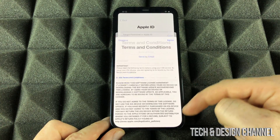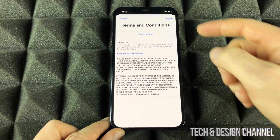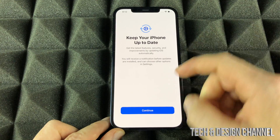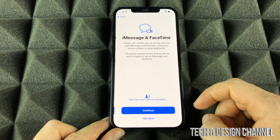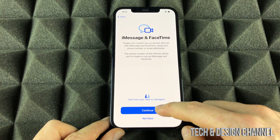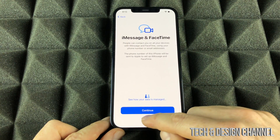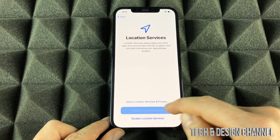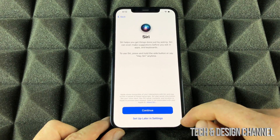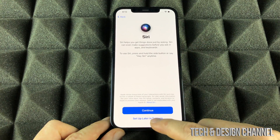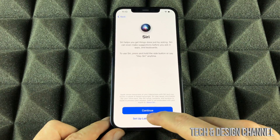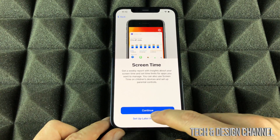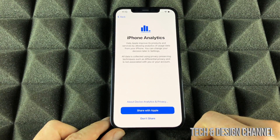We're going to keep going with all of this — I agree. Keep your iPhone up to date, sure why not. We're going to continue on but select not now for the next prompt. Location, sure why not. And for Siri, we're going to set that up later in settings. Screen time, set up later in settings as well.